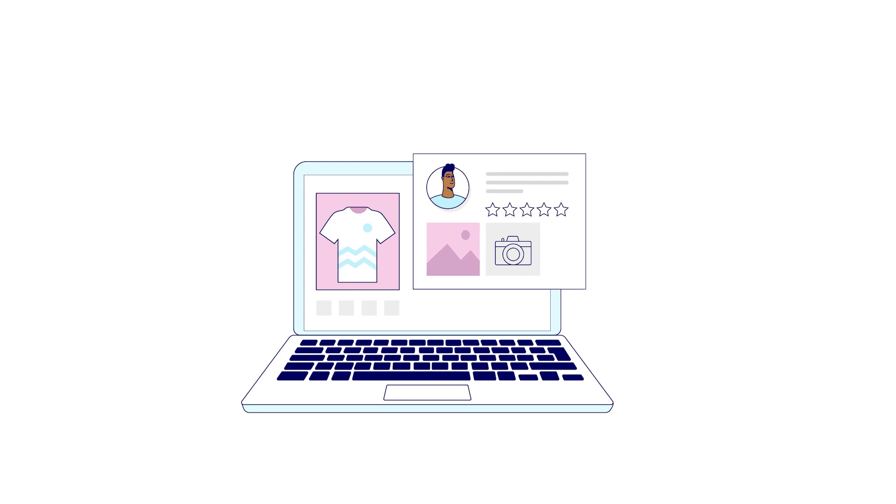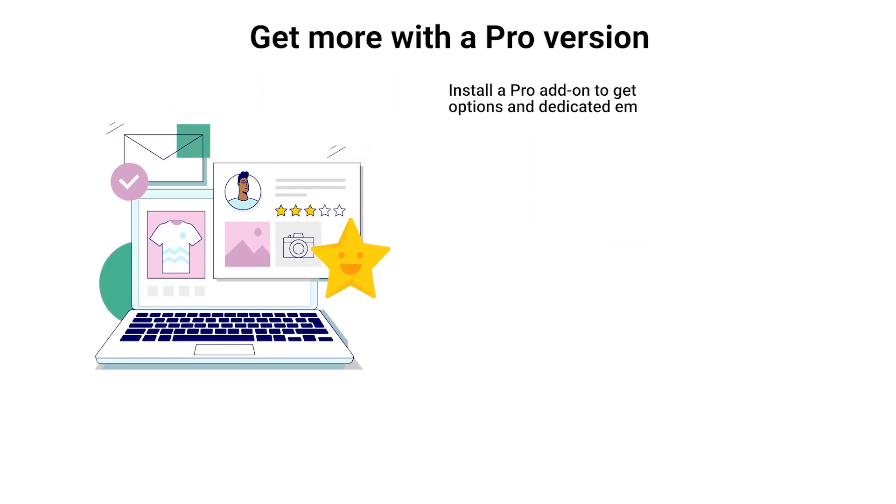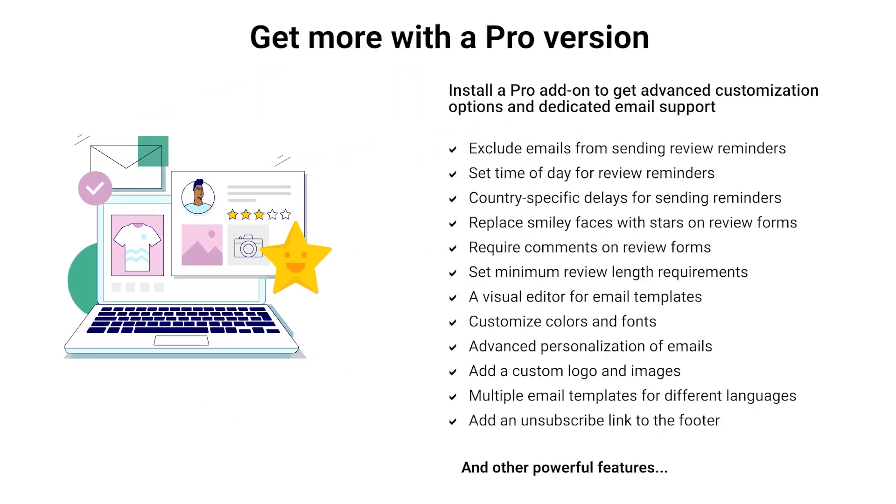Get more with the Pro version. Did you like our free plugin? There is also a Pro version available with even more powerful features. Check the link in the description below to learn about the Pro version.